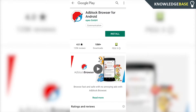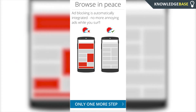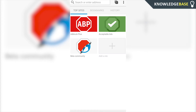That will take you to the Play Store where you can download Adblock Browser for Android. Now we've got the browser on our phone, we can click Open. As you can see, ad blocking is automatically integrated and you can surf with no more annoying ads. Click Only One More Step, and here it tells you about how you can control what ads you see and what ads you don't see. Click Finish and now you can search without any ads on the browser.